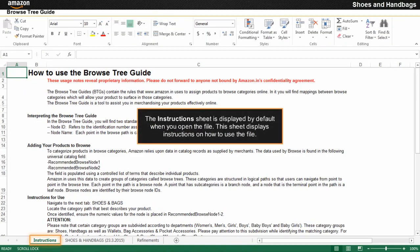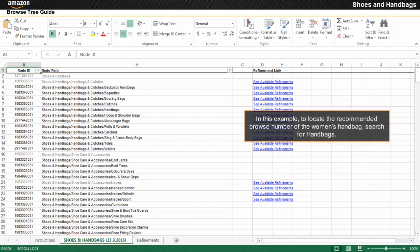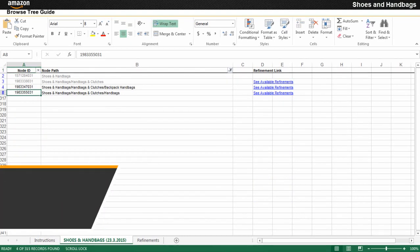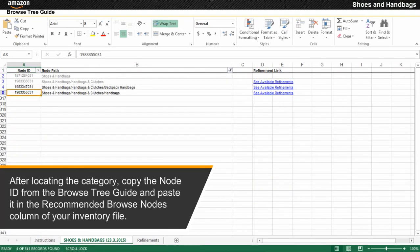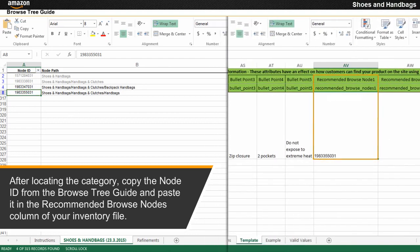The instructions sheet is displayed by default when you open the file and displays instructions on how to use the file. The shoes and handbags sheet provides information about node ID and node path. In this example, to locate the recommended browse number of the women's handbag, search for handbags. After locating the category, copy the node ID from the browse tree guide and paste it in the recommended browse nodes column of your inventory file.